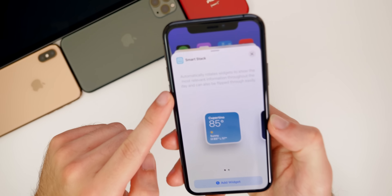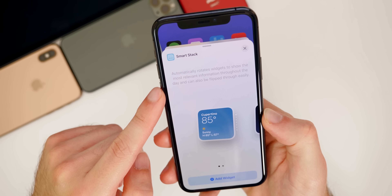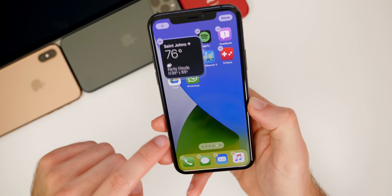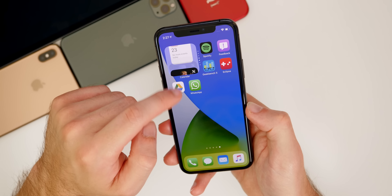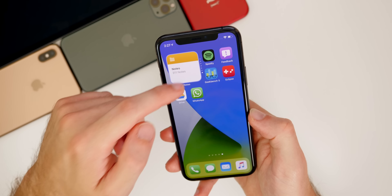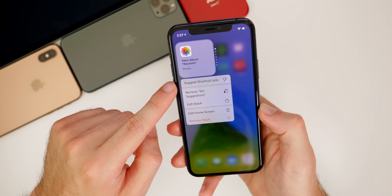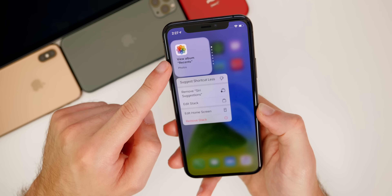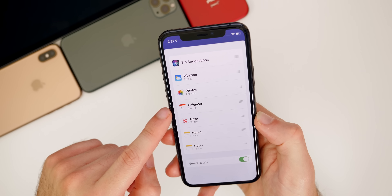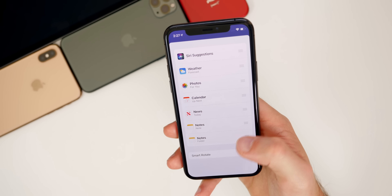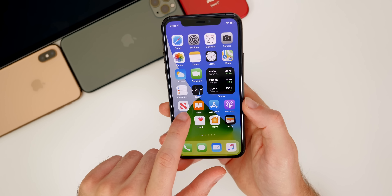Apple is also introducing something called the Smart Stack. It automatically rotates widgets to show the most relevant information throughout the day, and can also be flipped through manually. Once added, you can swipe through it to see relevant content Apple thinks you want at a given time. You can haptic press on it to suggest certain widgets show less, remove it entirely, or edit it — you can rotate these however you want, or set it to Smart Rotate.